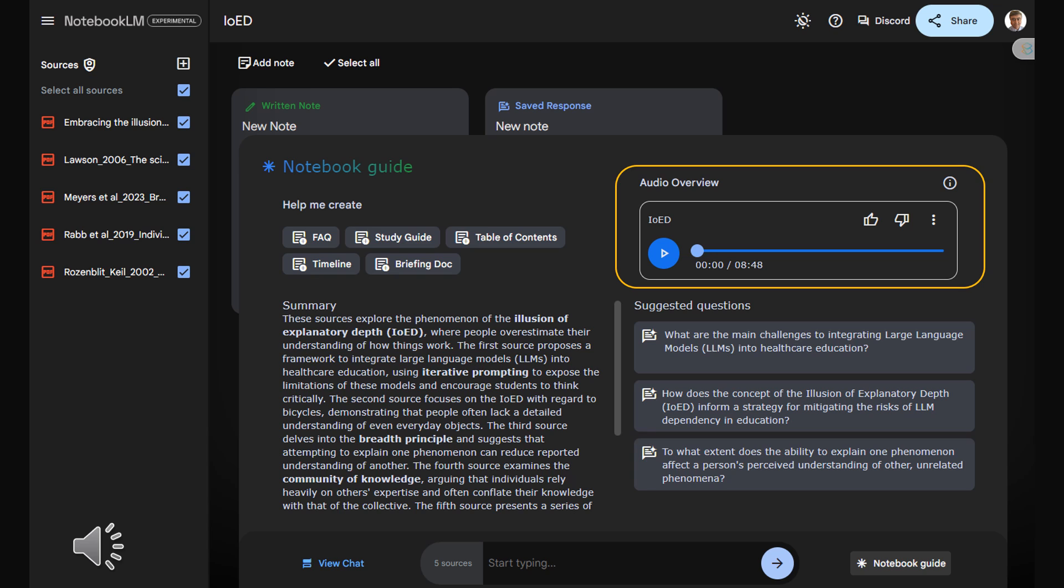Exactly. Speaking of AI, the first paper you sent us, hot off the press from Medical Teacher, dives right into how this illusion pops up in medical education with, you guessed it, AI in the mix. Timely for sure. And let me tell you, the timing couldn't be more relevant.